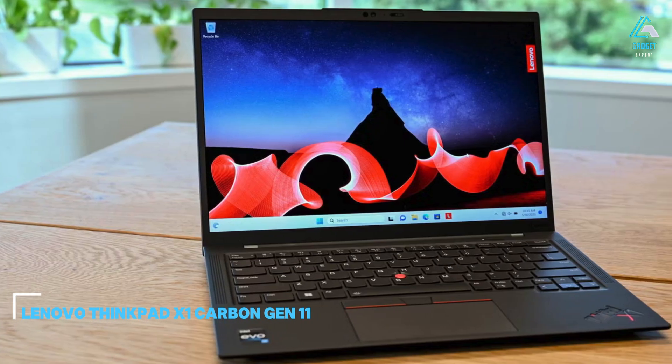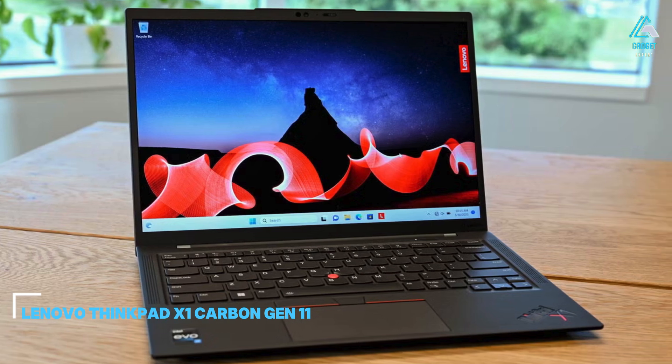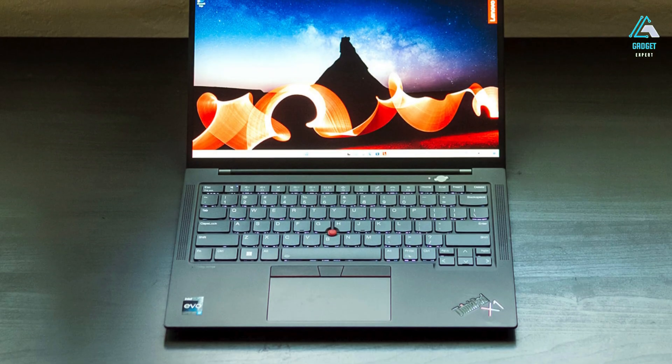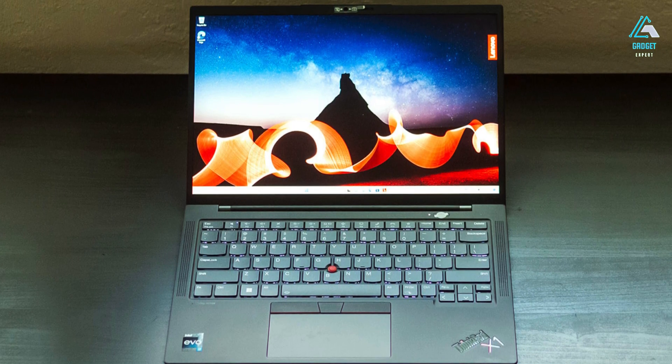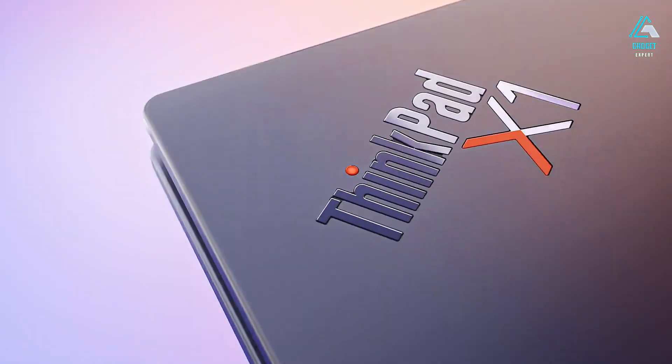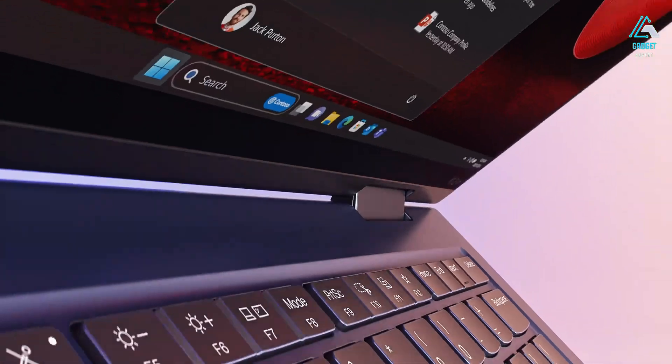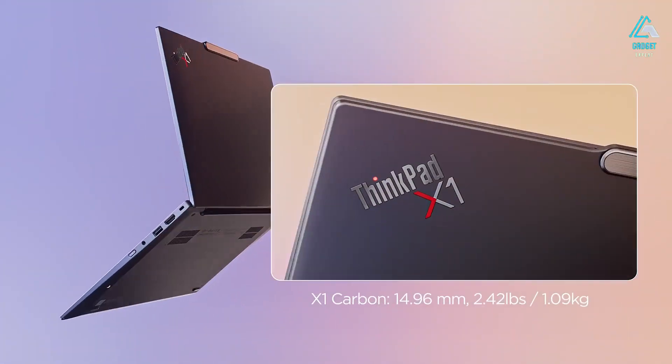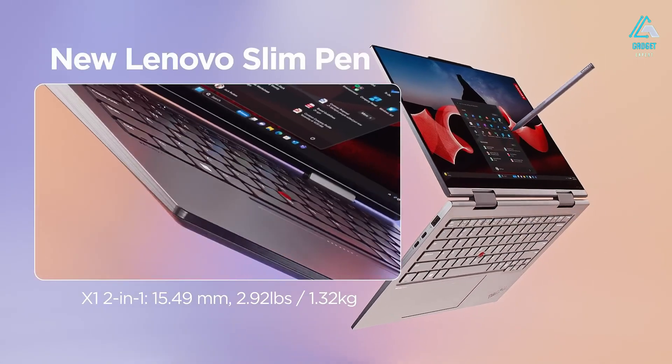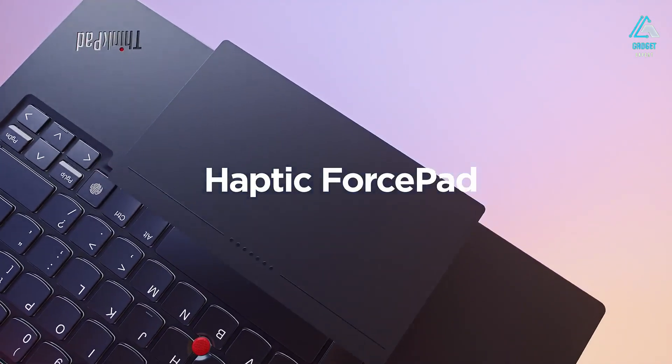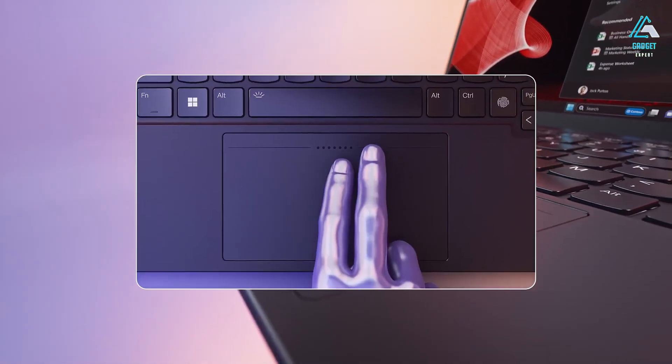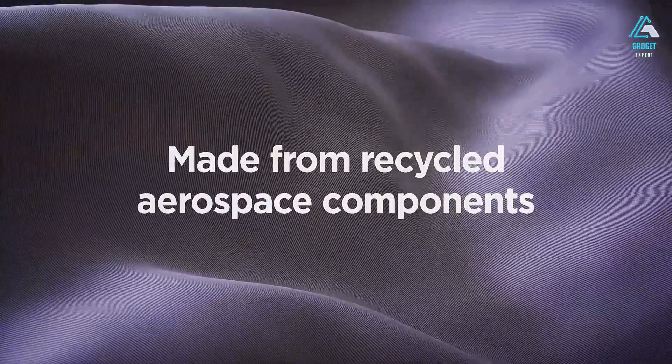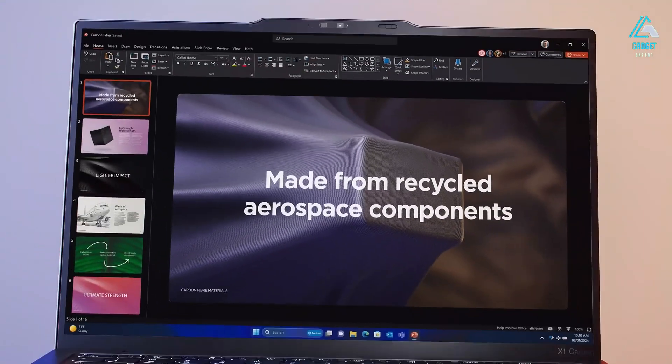Number 4, Lenovo ThinkPad X1 Carbon Generation 11. Lenovo's ThinkPad lineup is designed for productivity, so no surprise to see a ThinkPad make an appearance under the category of the best business laptop. What's impressive about the Lenovo ThinkPad X1 Carbon is that it's Ubuntu certified, so you can easily install the Linux distro without running into compatibility problems. The base model of the ThinkPad X1 Carbon Generation 11 has an Intel Core i5-1335U processor, which is a fast 10-core and 12-thread CPU for most business-oriented tasks.